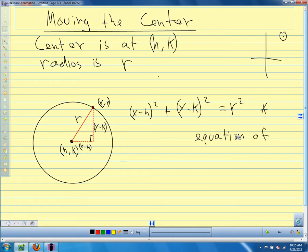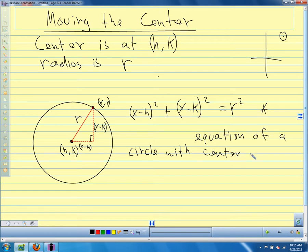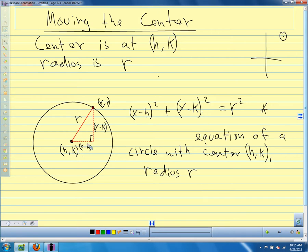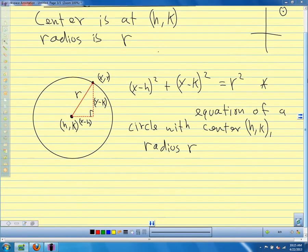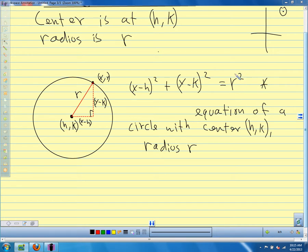This is our equation of a circle with center (h, k) and radius r. The h and k tell us how much we move the center away from (0, 0). Two key things to remember: from the center coordinates to the equation, the signs change — positive becomes negative. And this side of the equation always has r² on it, whatever the radius is squared.